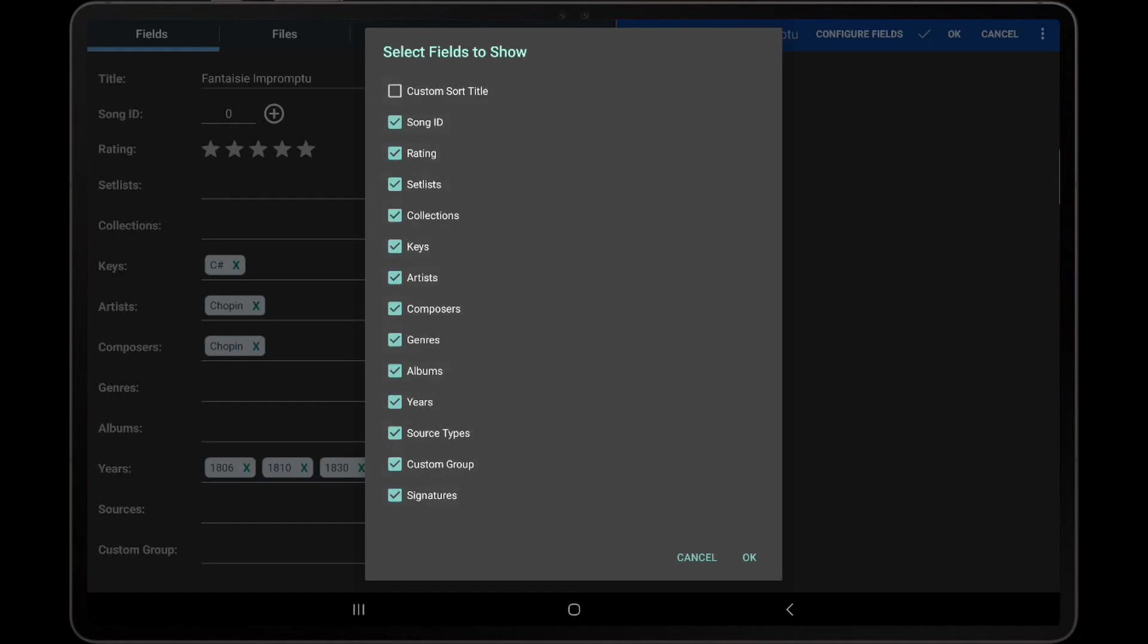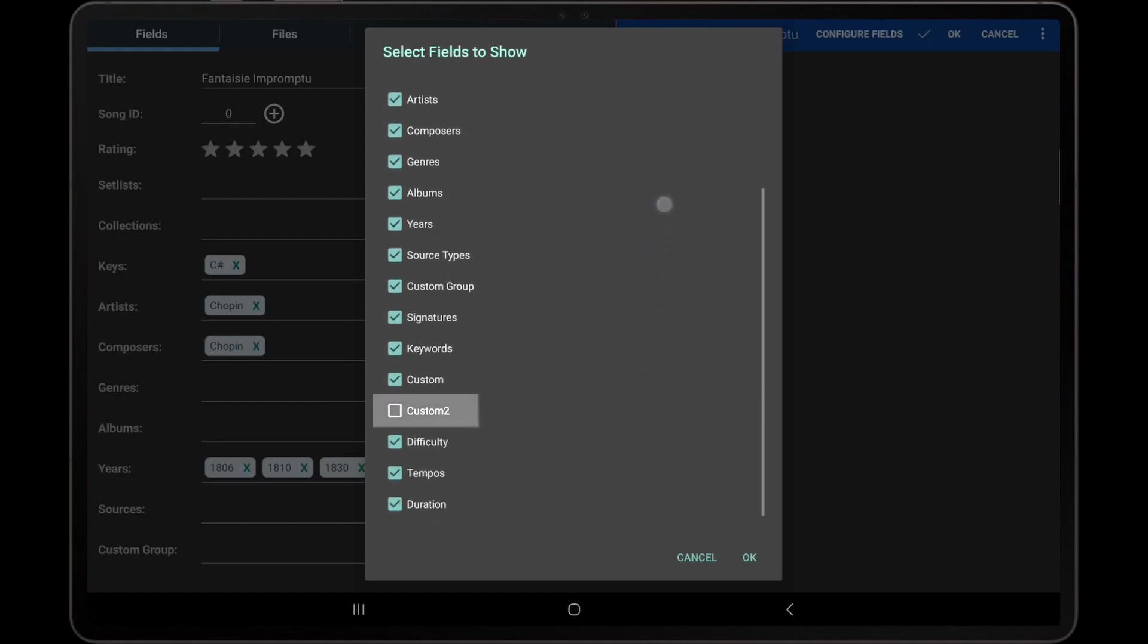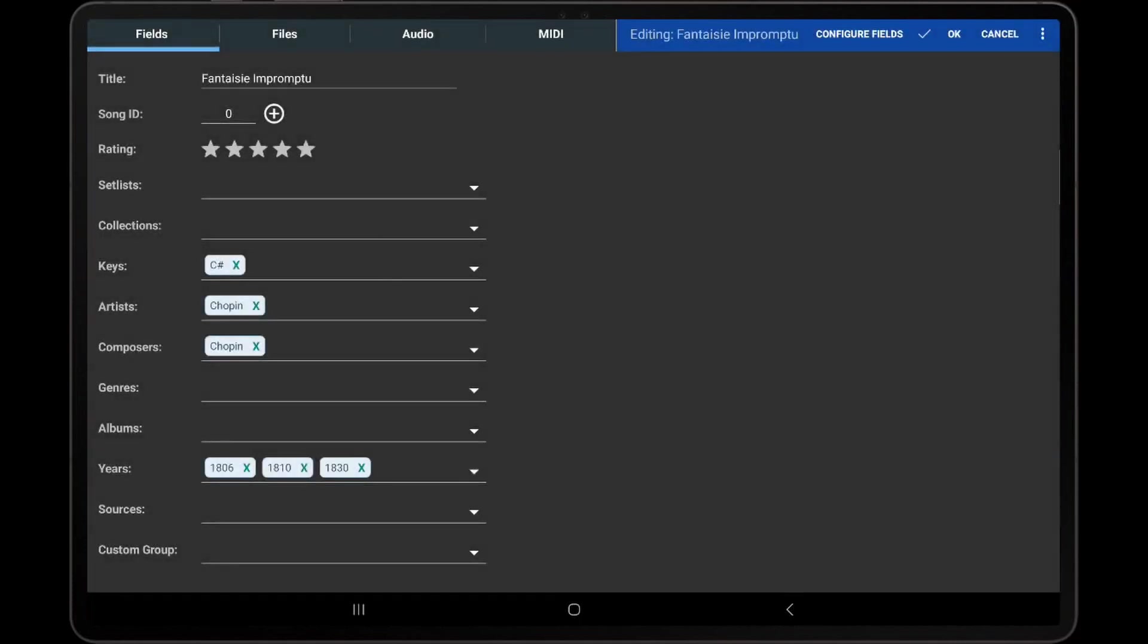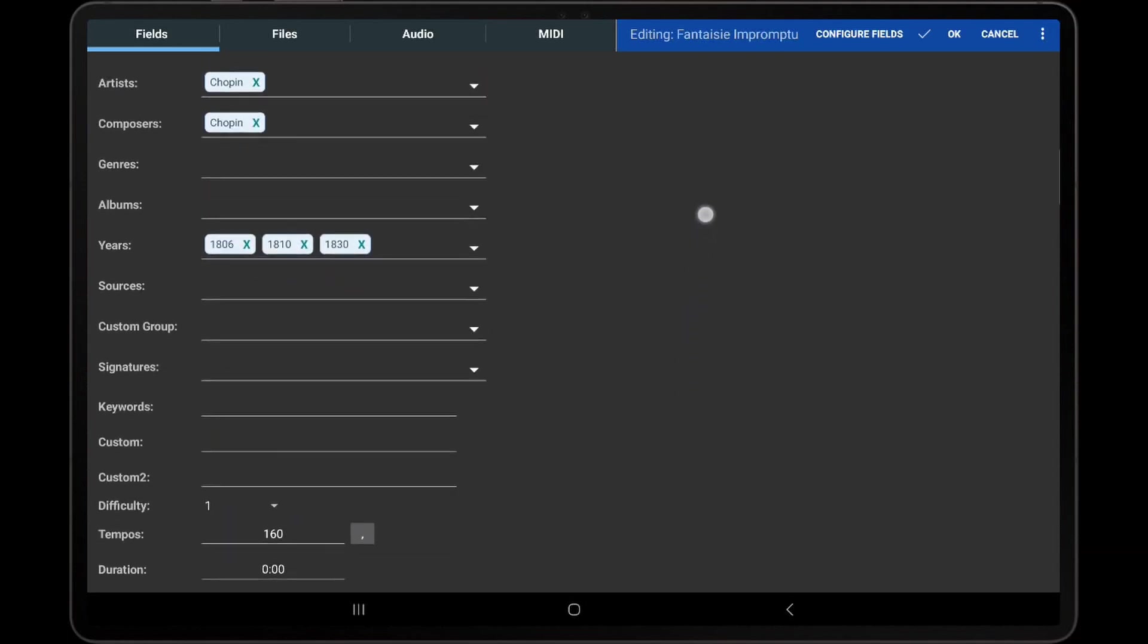For example, to display the Custom 2 field, check that box and tap OK. The Custom 2 field is then displayed in the list of fields.